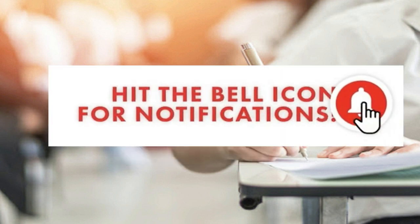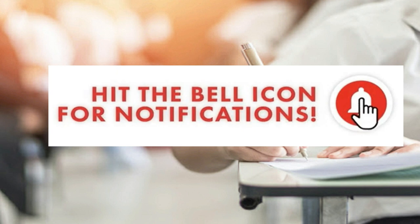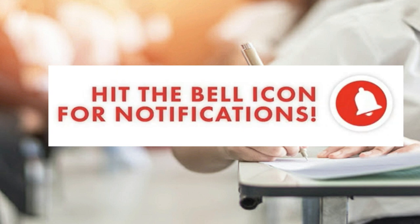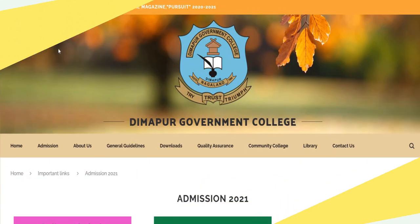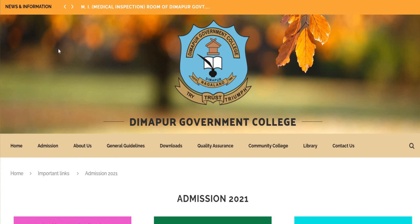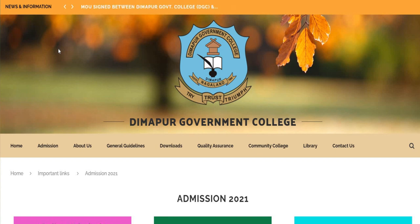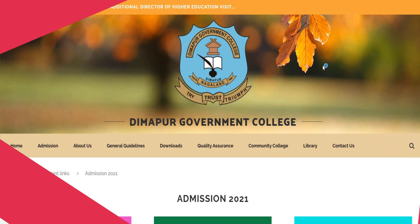Press the bell icon so that you get new notifications. Today I am going to show you how to do a new hostel admission online in Dimapur Government College. This is the detail I am going to show you. So let's continue.